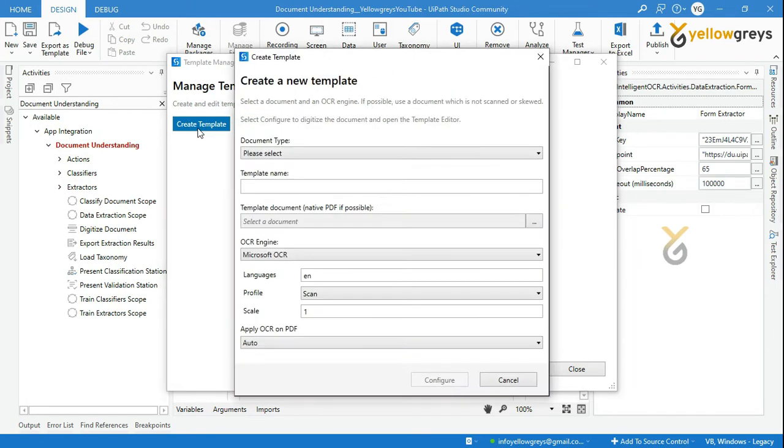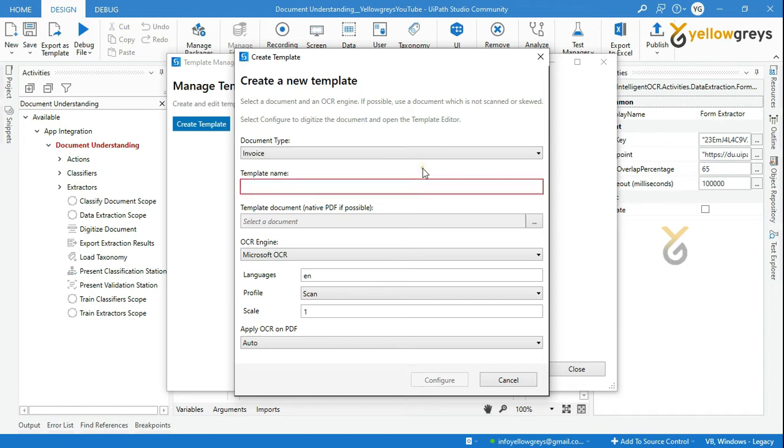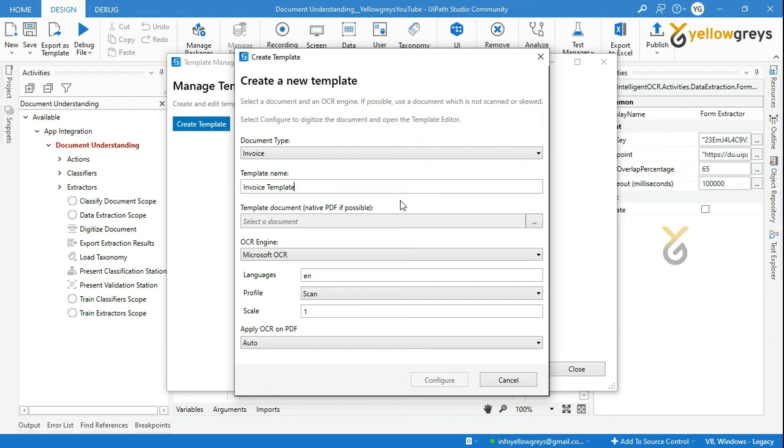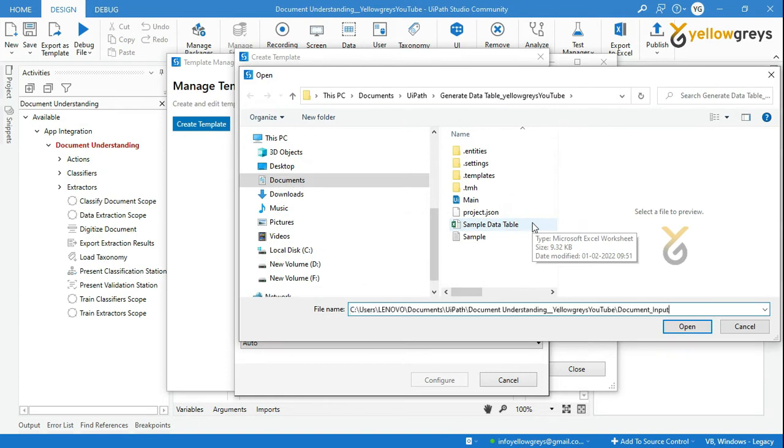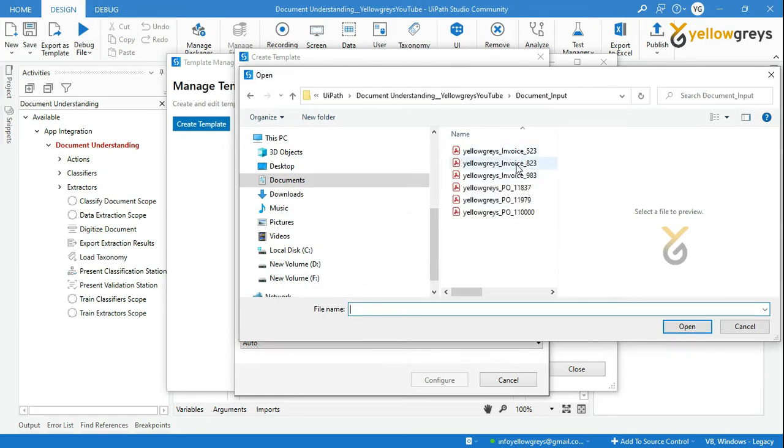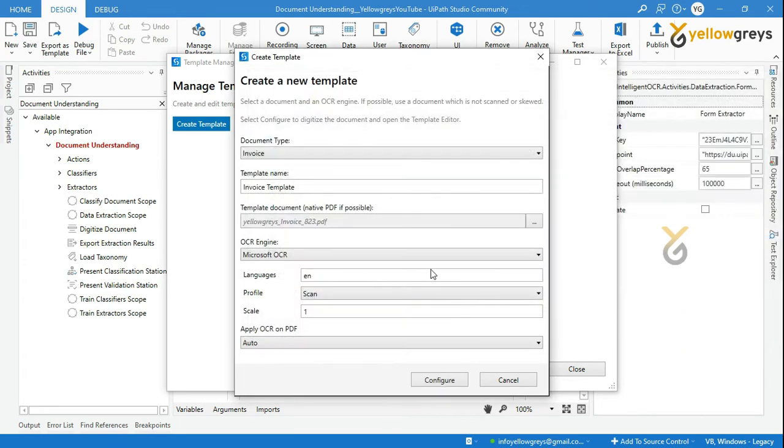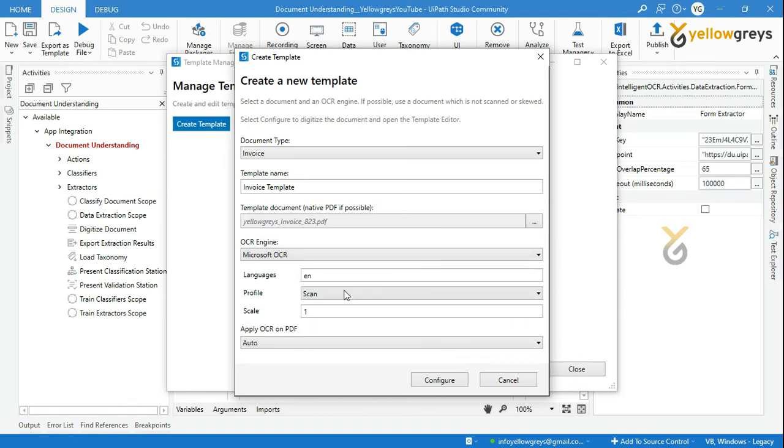I am configuring for the first time. Let me click the new template button. You will get the create template window. Select your document type. I will select the invoice first. Add a template name. Let me add invoice template. Then choose from any of your invoice template documents. Then select OCR engine. I will select the Microsoft OCR engine here. Leave the rest of the fields as it is. Then click on configure button.